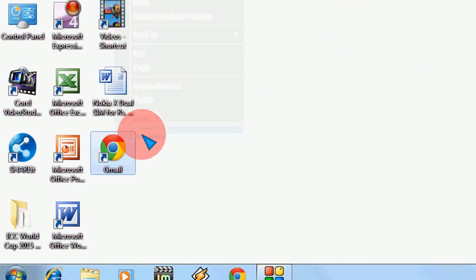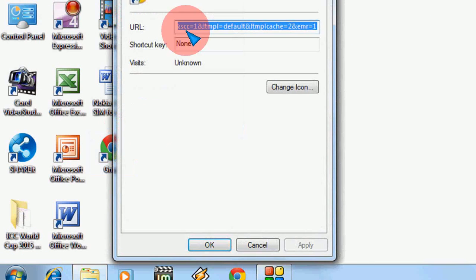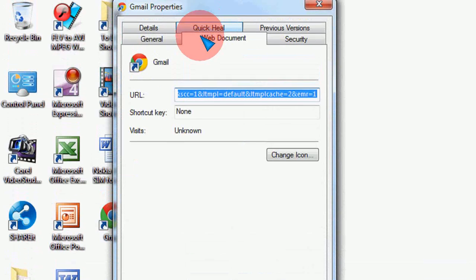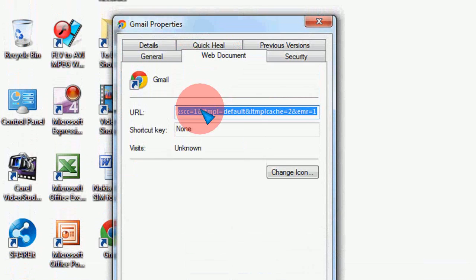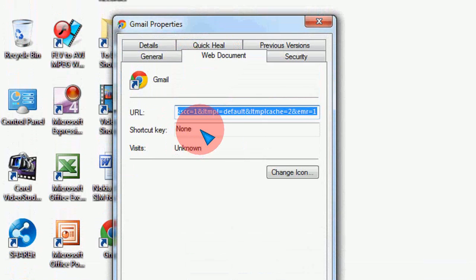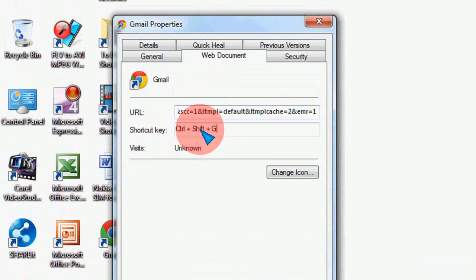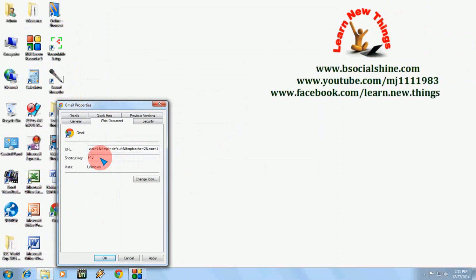Click on Properties and in the properties you can see the web document. Here, the shortcut key, just type Ctrl+Shift+G. This is my shortcut key and you can give any shortcut key like Alt+G or Ctrl+G, whatever you want. So I have given Ctrl+Shift+G and now just click on Apply.